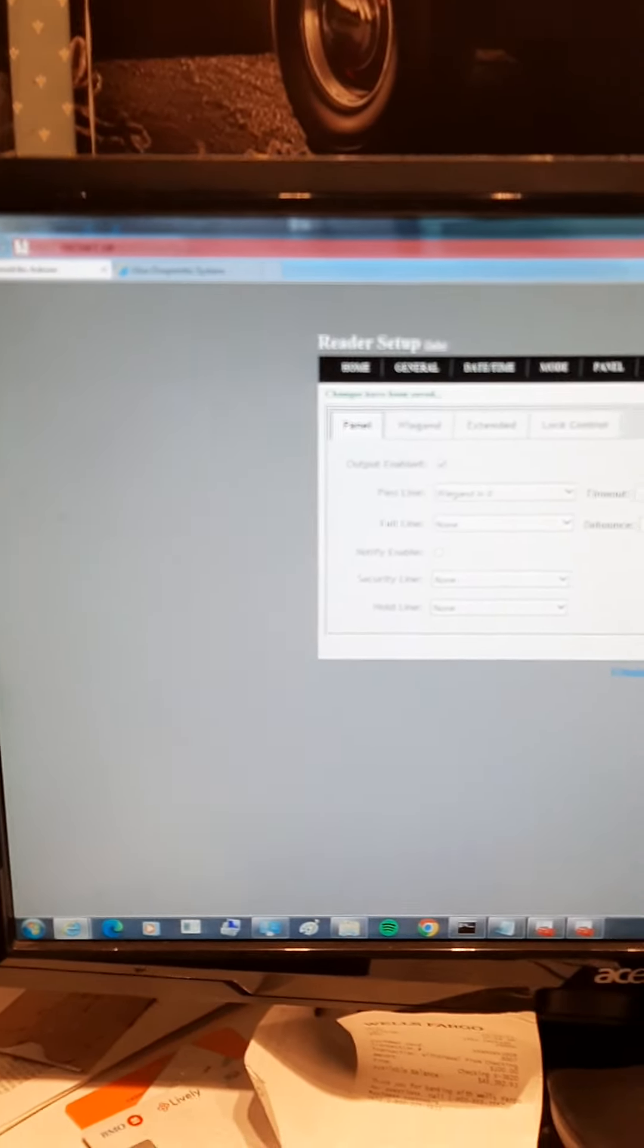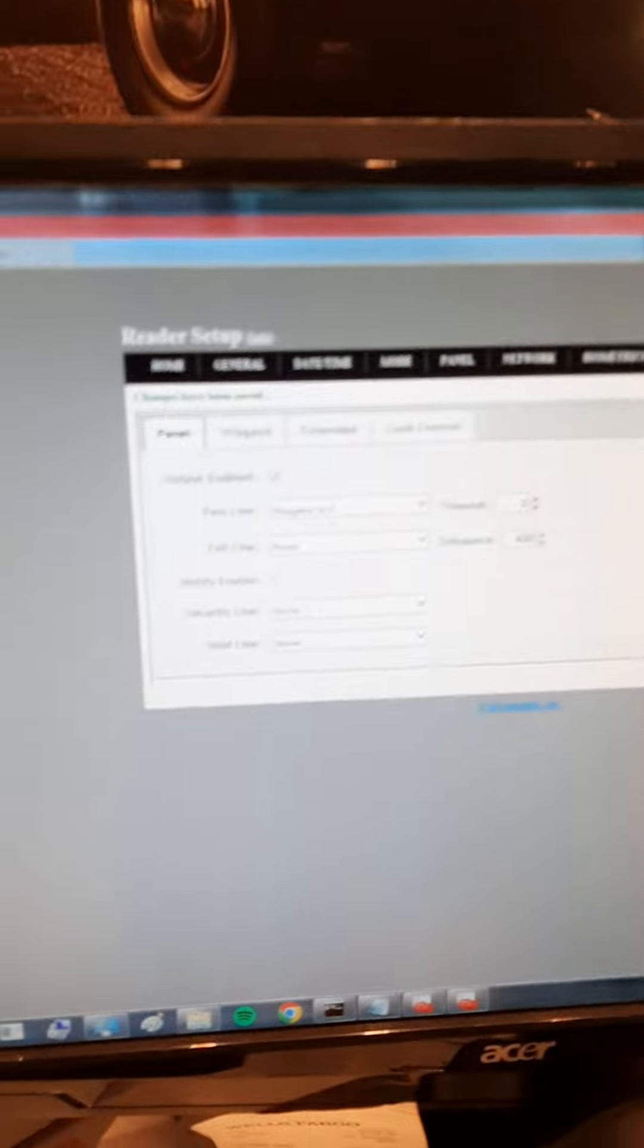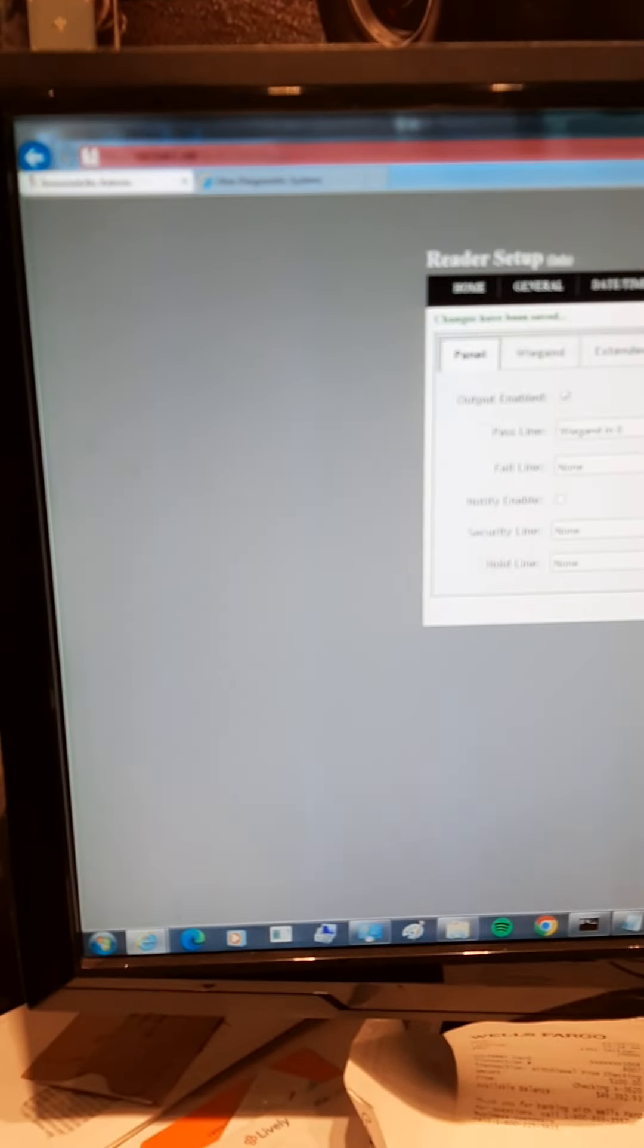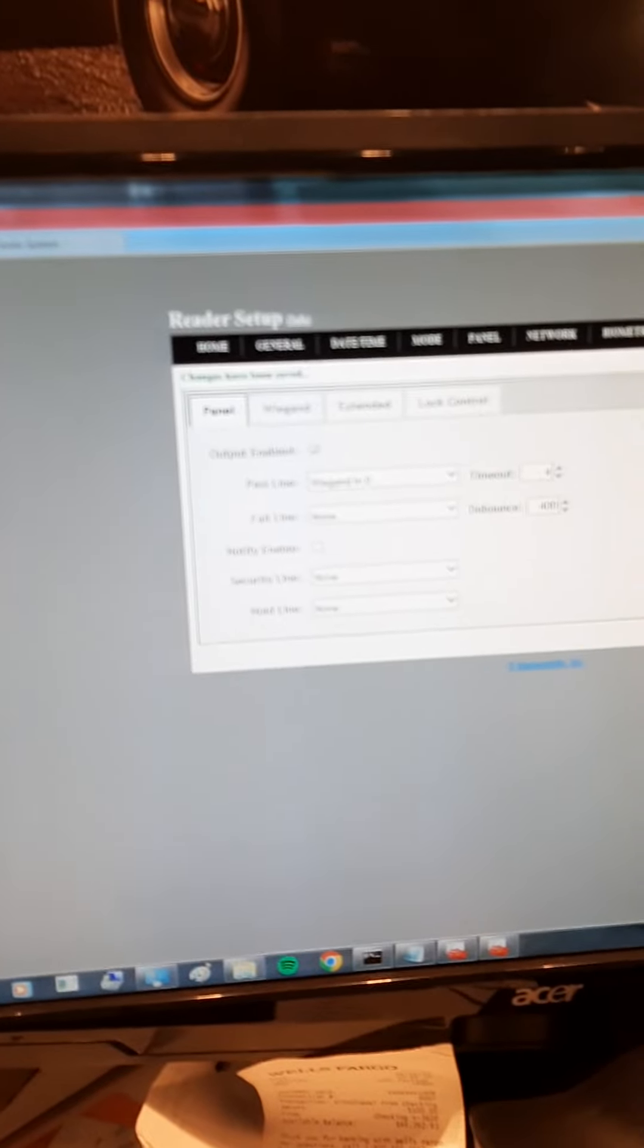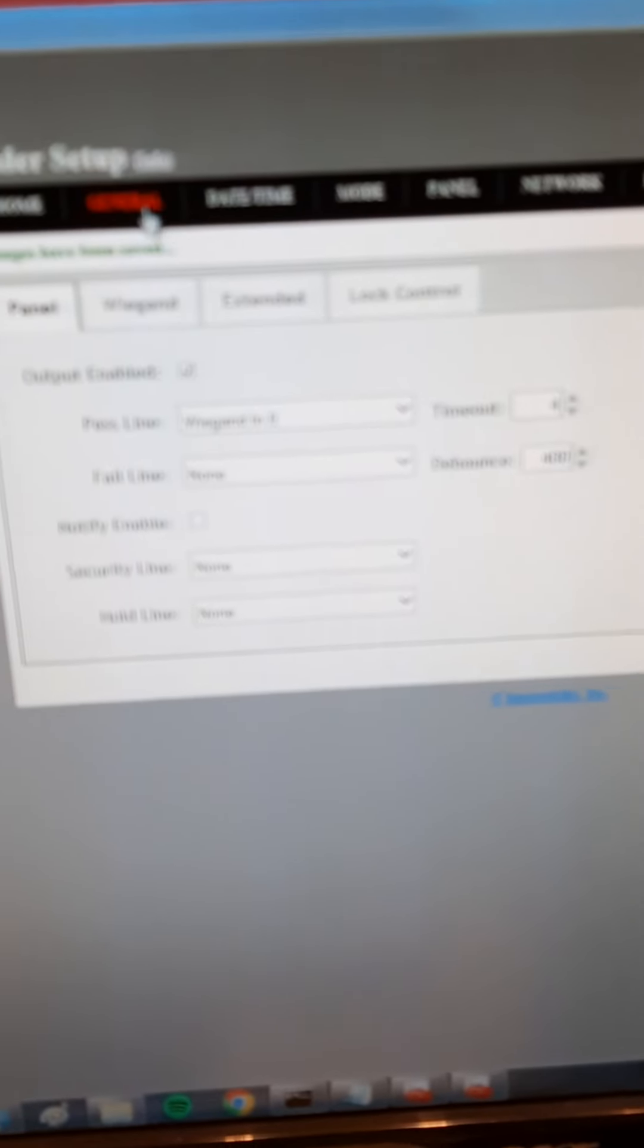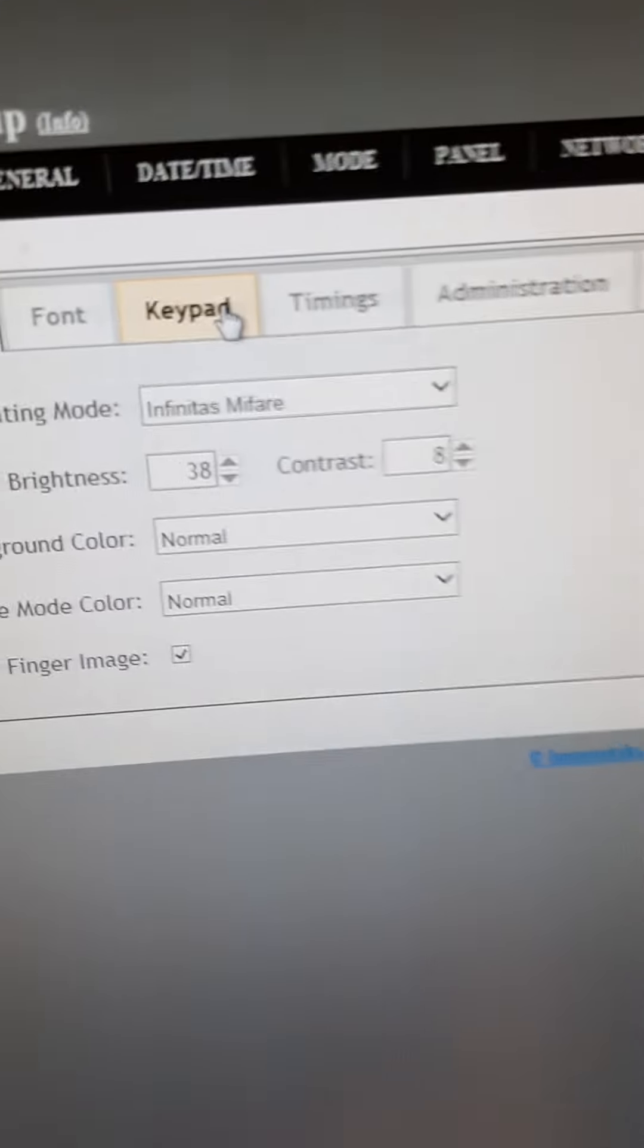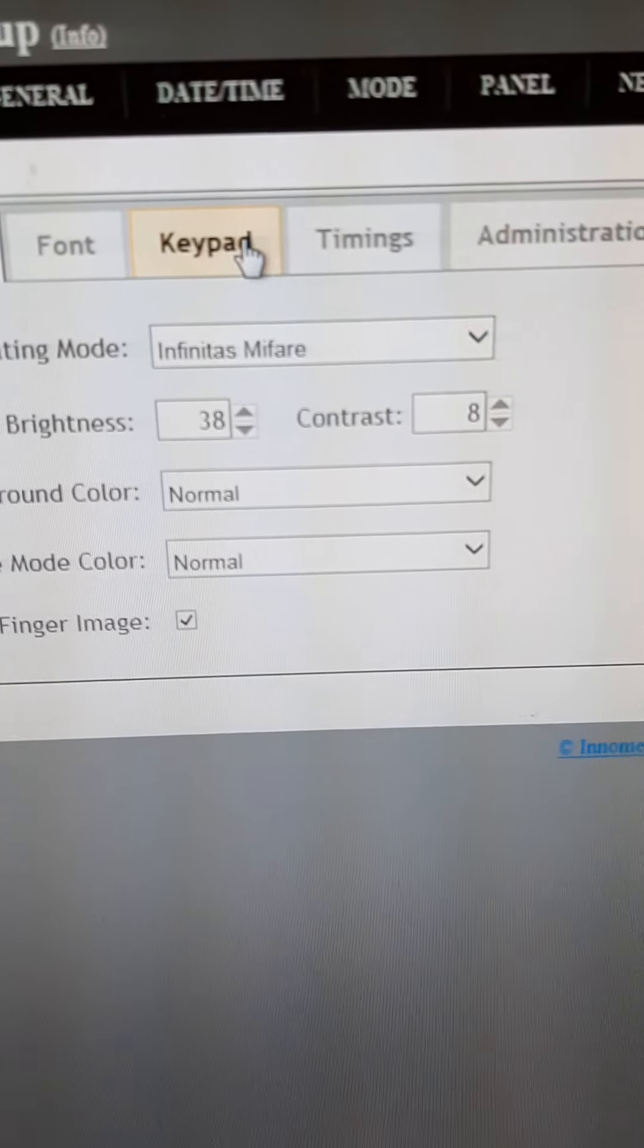Internet Explorer was the only browser I could get to work with the web interface of the fingerprint reader. Thank God I had all these extra machines laying around. I had to get into this web interface and set the operating mode for Infinitas.